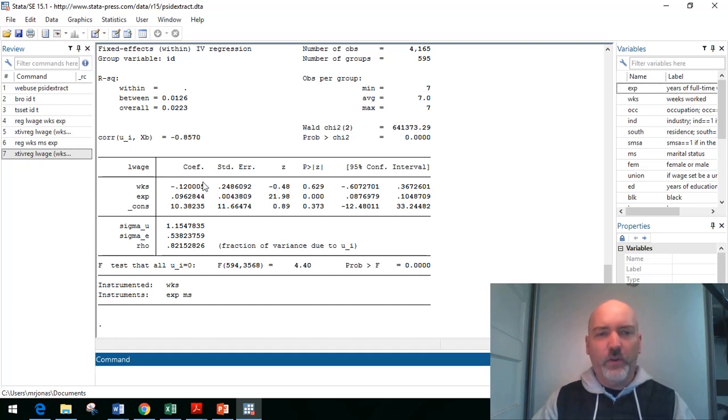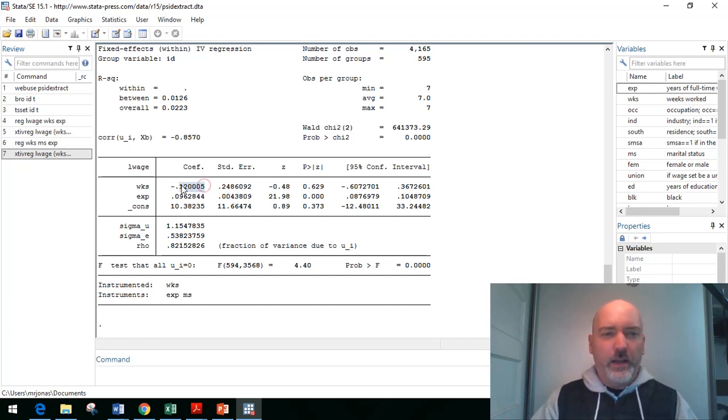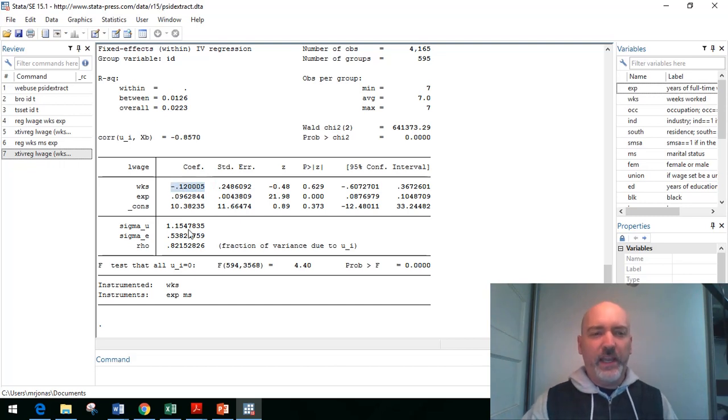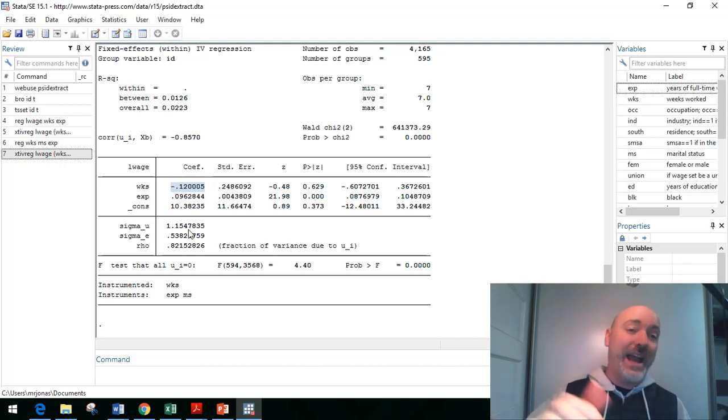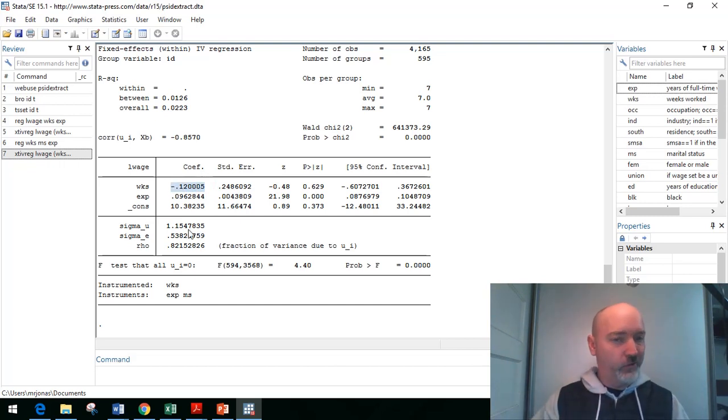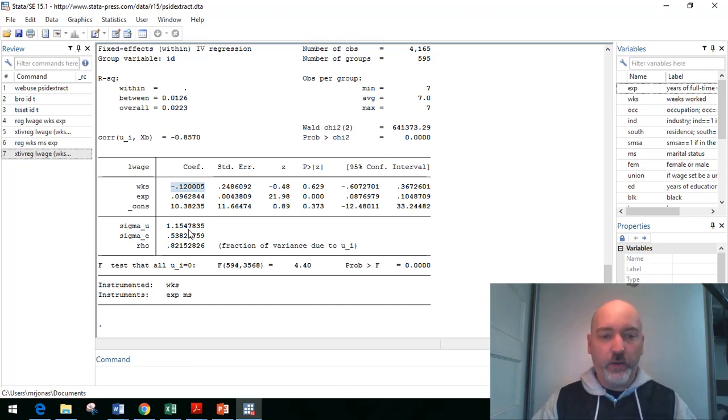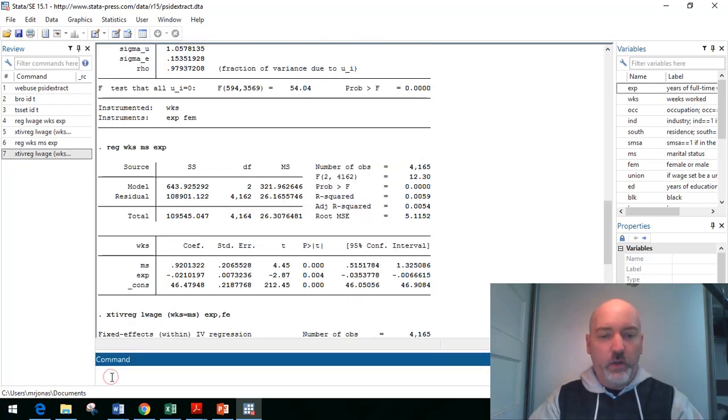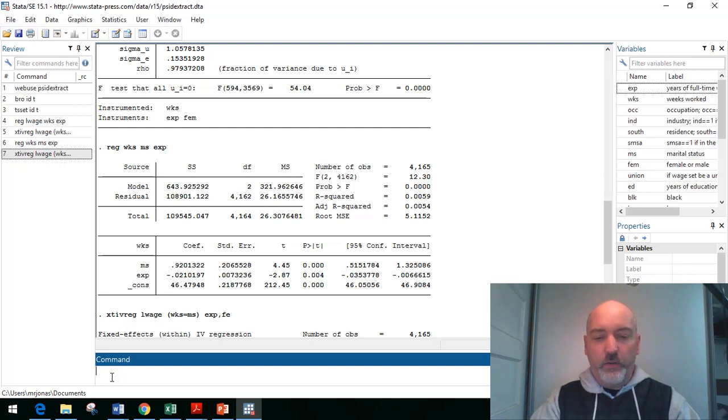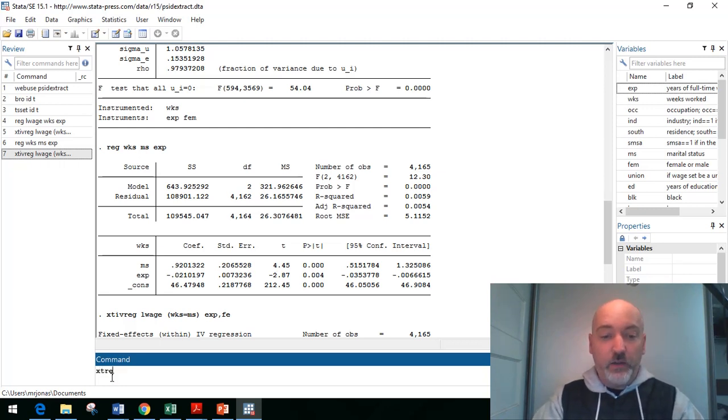And now the question is, okay, how big of a change do we get relative to the fixed effects without controlling for endogeneity, right? So let's go back and rerun that model. So this will just be our xt reg, so no IV this time, log wage, weeks, and experience.